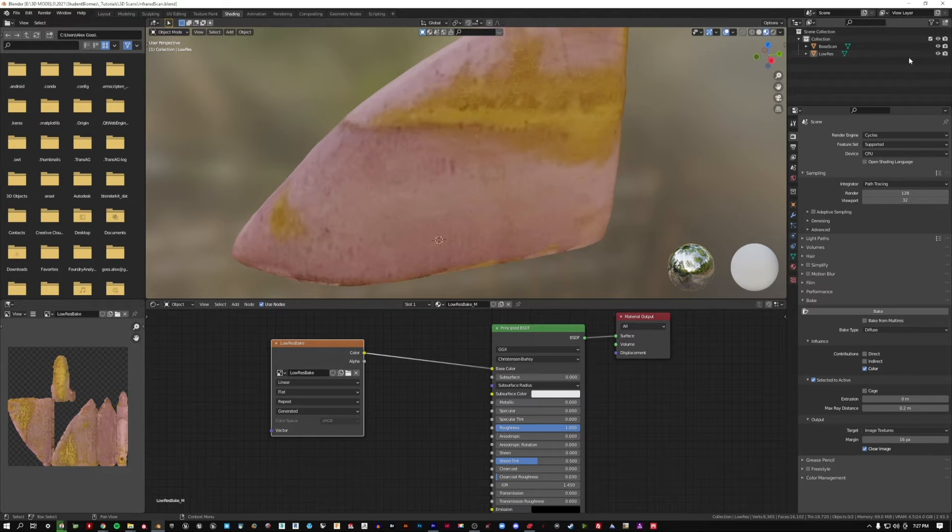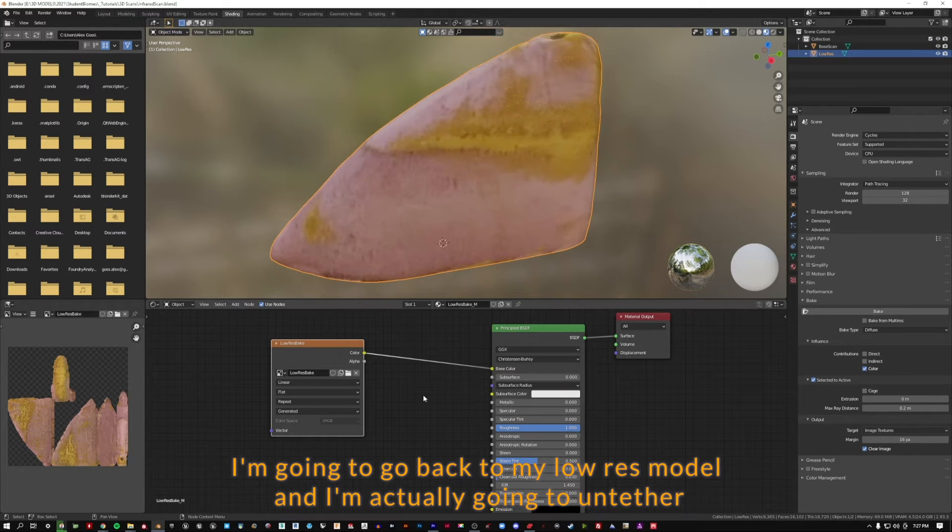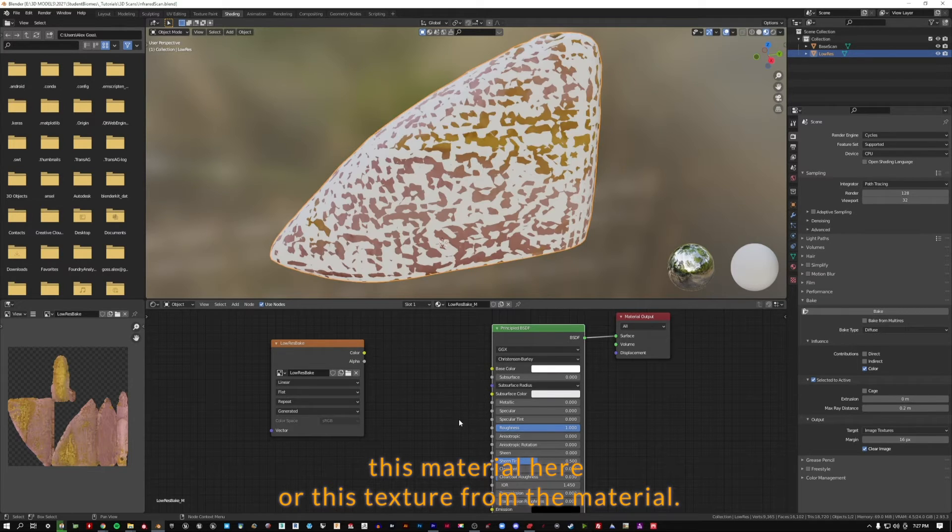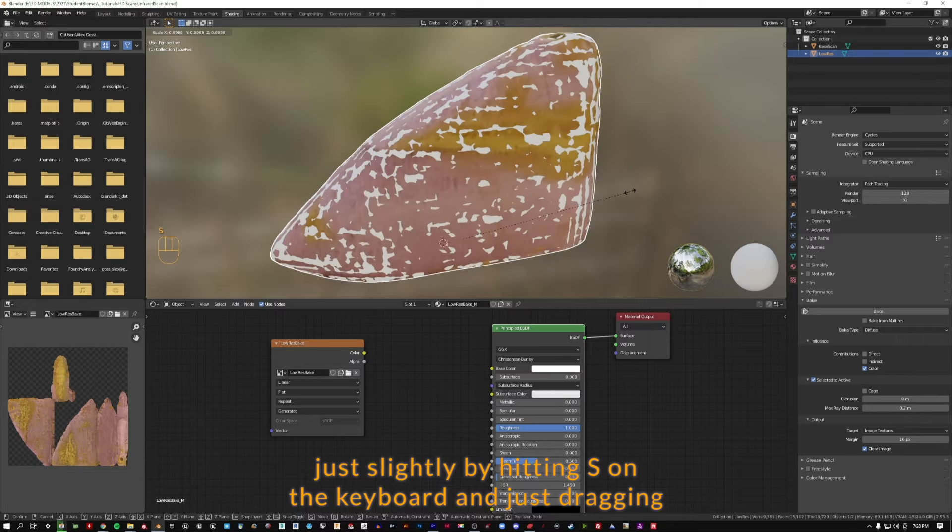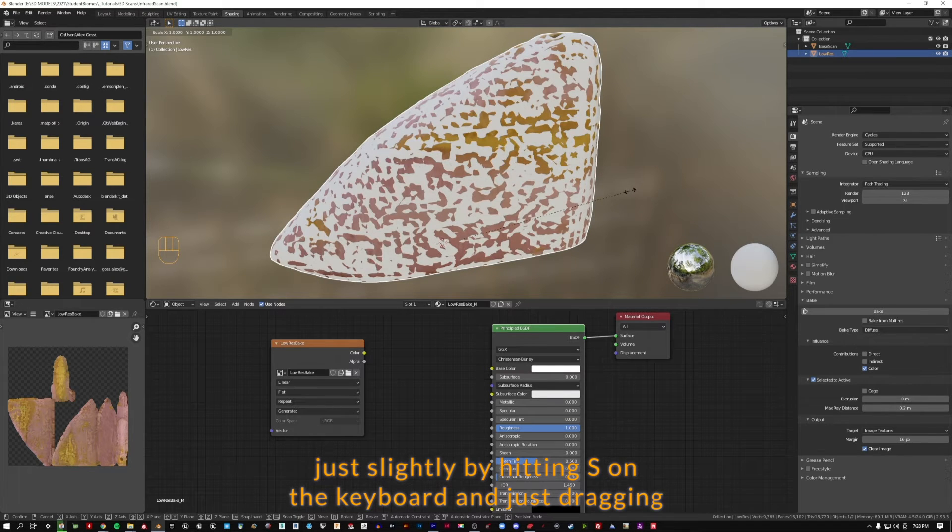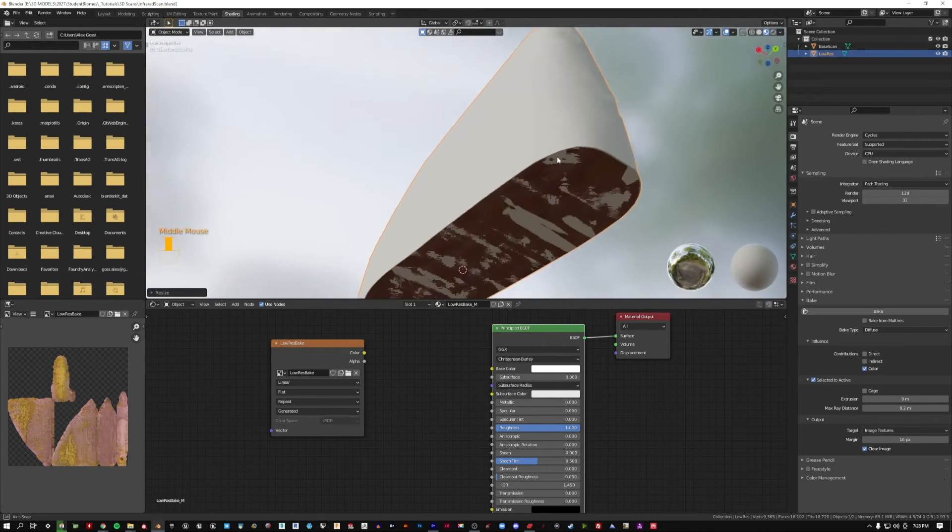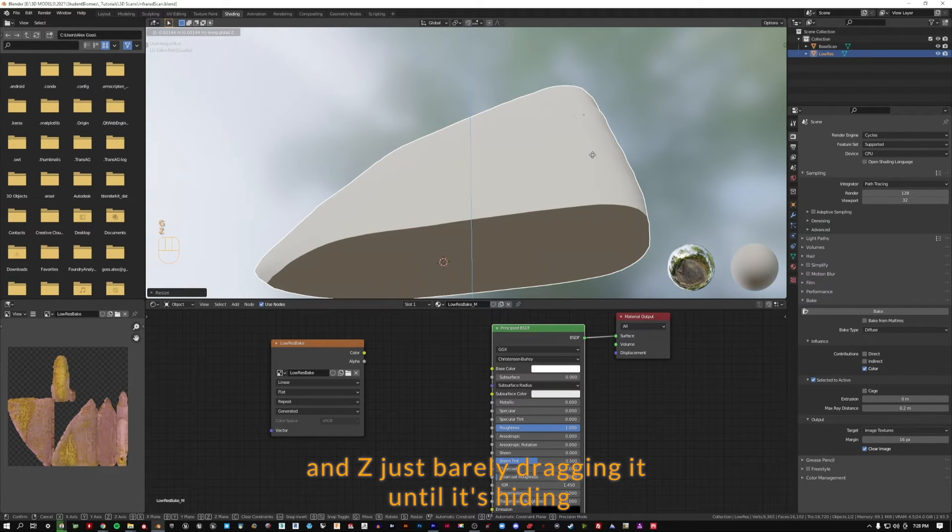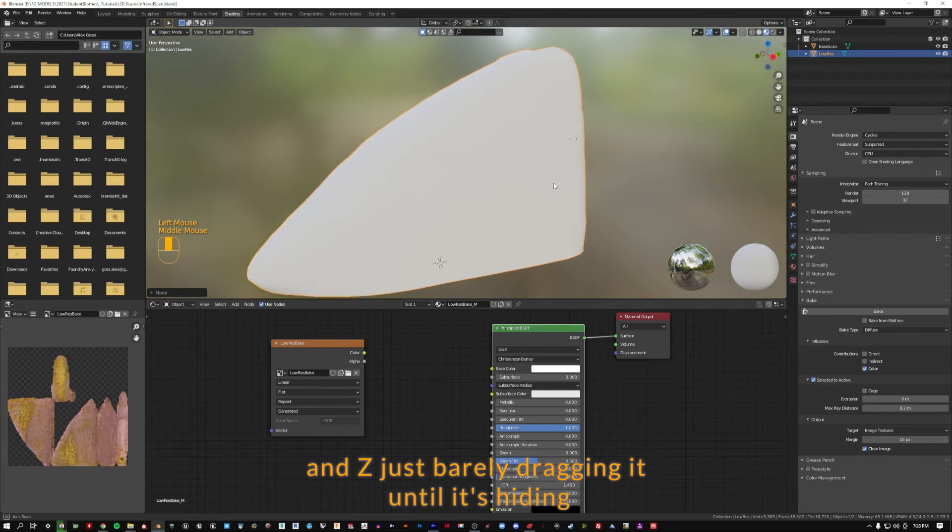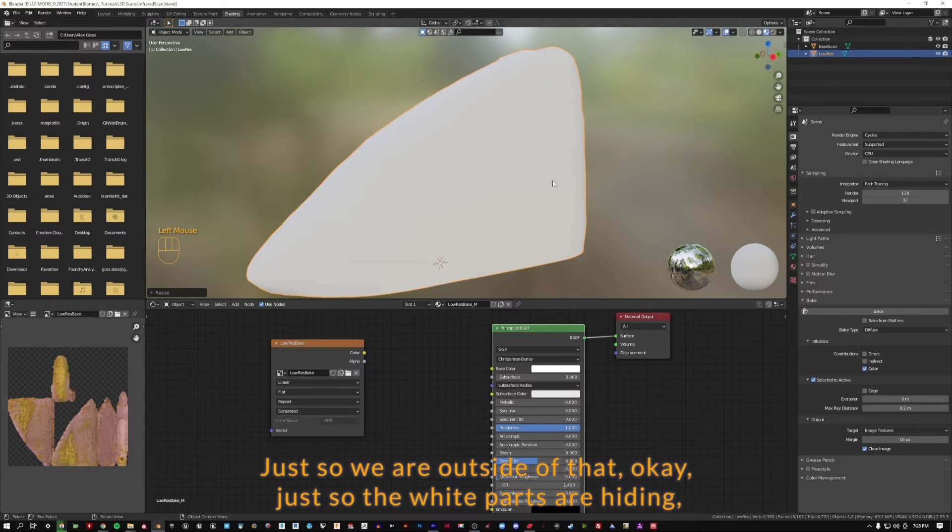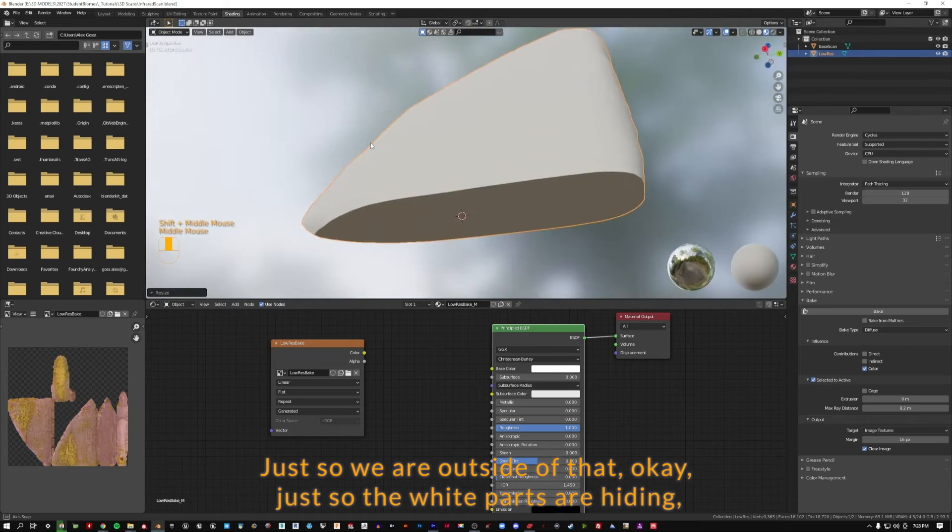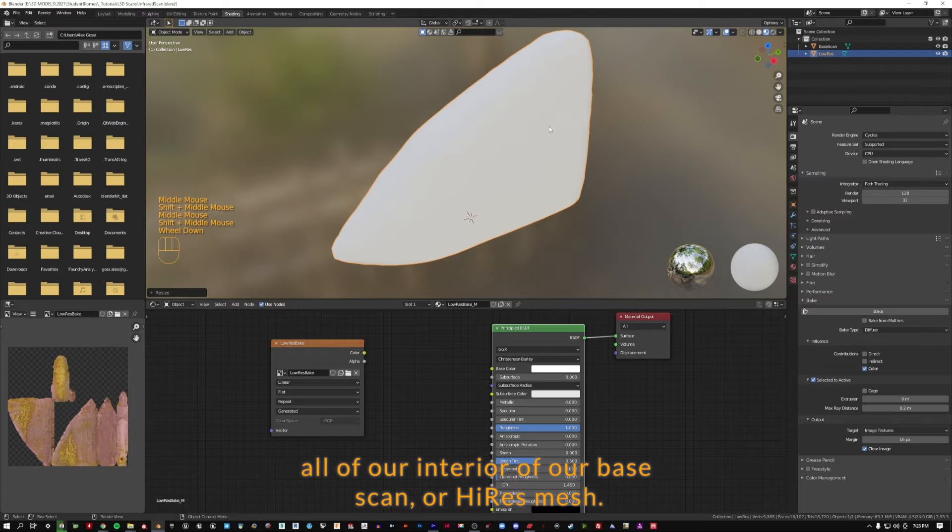I'm going to go back to my low-res model and I'm actually going to untether this texture from the material. We're going to take this low-res mesh and we're going to scale it up just slightly by hitting S on the keyboard and just dragging until we're just outside of the bounds. Maybe we need to come down a bit too. So I'll hit G on the keyboard and Z, just barely dragging it until it's hiding. And maybe we'll go up just a bit in scale too, just so we are outside of that. Just so the white parts are hiding all of our interior of our base scan, our high-res mesh.